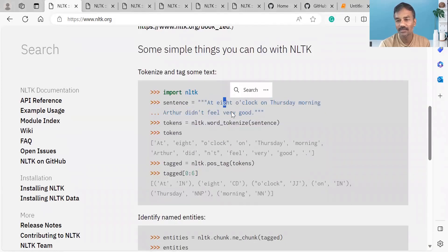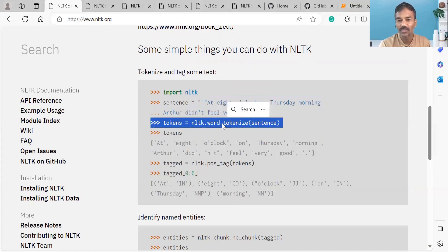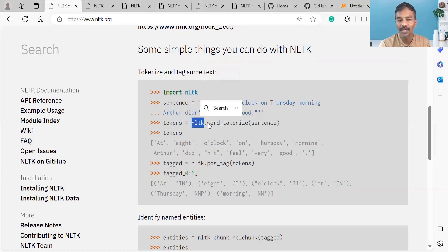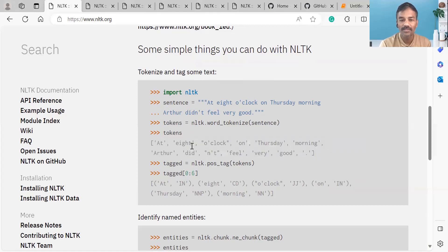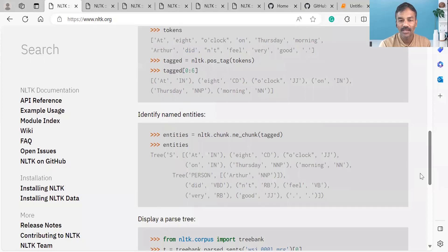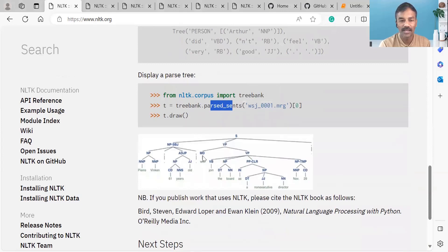We can create separate words from a natural language English statement. When we use words, the `word_tokenize` function is available. So we can take a sentence and create separate words from it. We can also create a parse tree — if we use data, it can create a tree automatically.